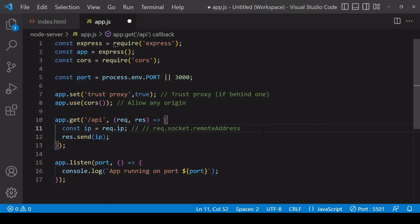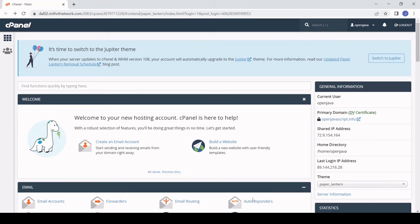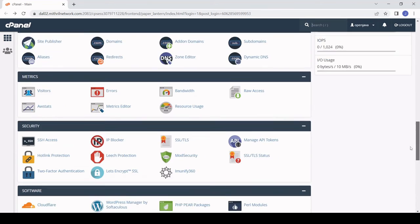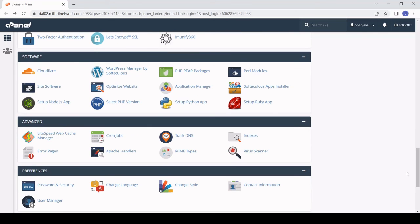Now in case you want to use this solution in your own project but you've never set up a node server before then I'll just show you quickly how I did this. I did this via cPanel in my shared hosting and I went down to software setup node.js app.